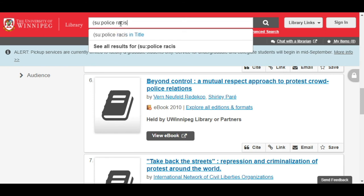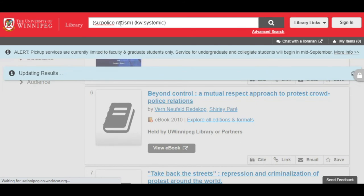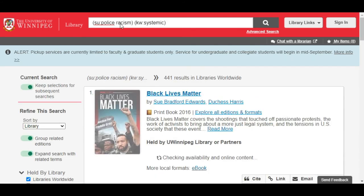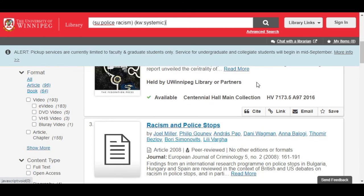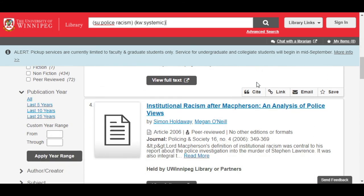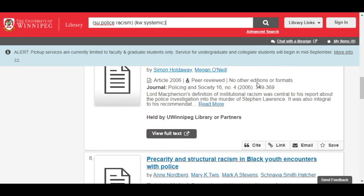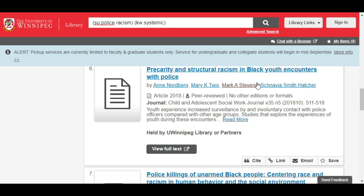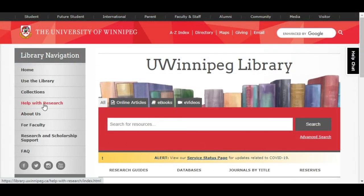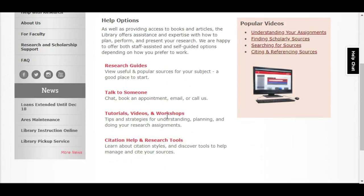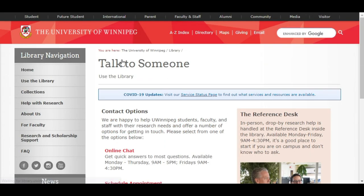Finally, you can combine the two types of searches we've used here to look at each word or concept in its own way. Here I've searched for the words police and racism within the subjects, but I'm including the word systemic as a keyword. This should capture the concept systemic racism, which is sadly absent from the library subject headings. This is just one way to search, so feel free to keep exploring. If you have any questions or are looking for help developing your searches and finding books in the library, please don't hesitate to get in contact with us. We're always happy to help.